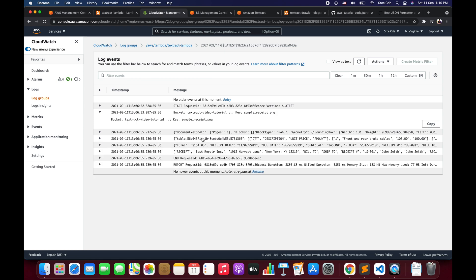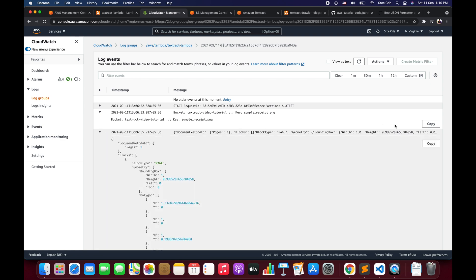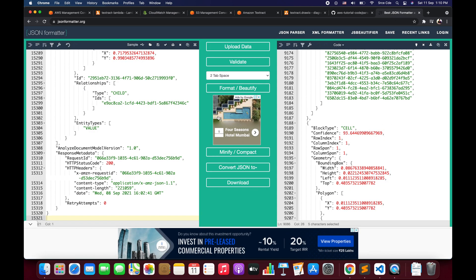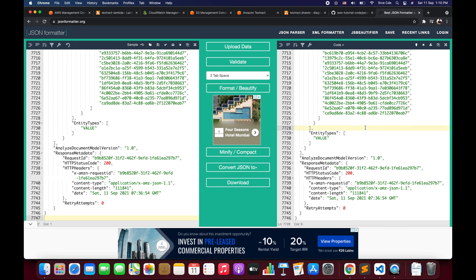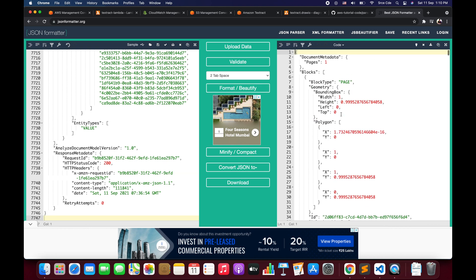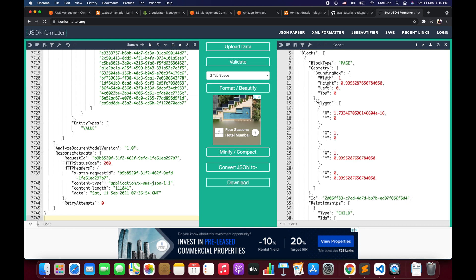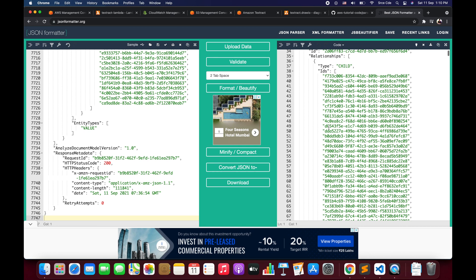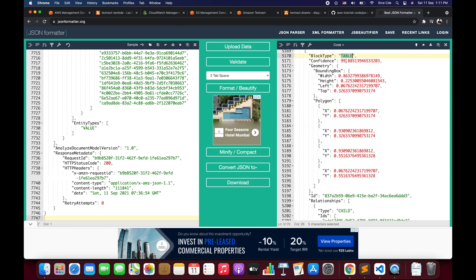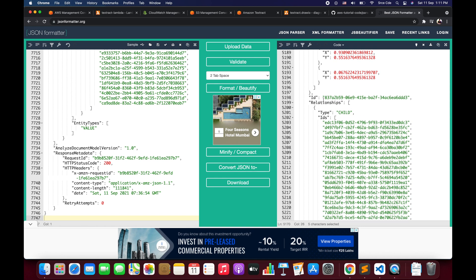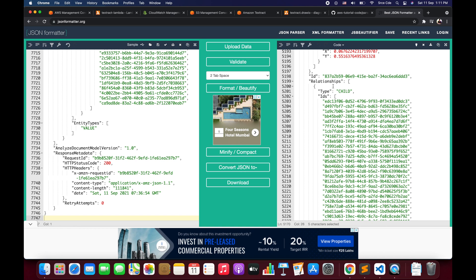Now let's quickly go through the response. I'll open a JSON formatter, copy and paste the response, and click Format/Beautify. Now we have the formatted response. In the previous tutorial we went through block types and parameters like geometry, polygon, ID, and relationship. In this video, let's have a look at block type TABLE. Here we have block type TABLE with confidence score, geometry information, polygon information, and its ID. It has a relationship type of CHILD — this is the list of child objects it contains.